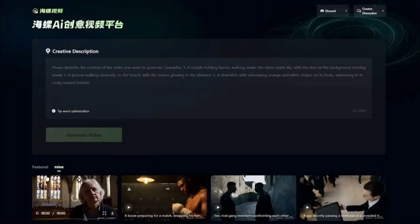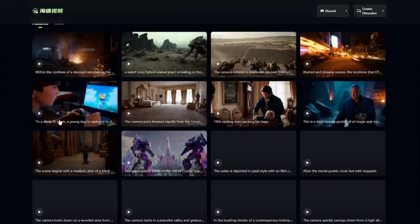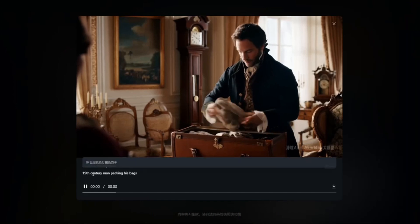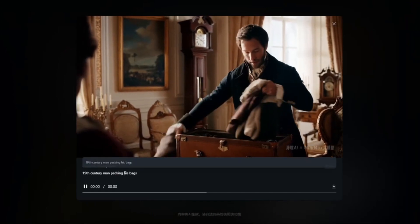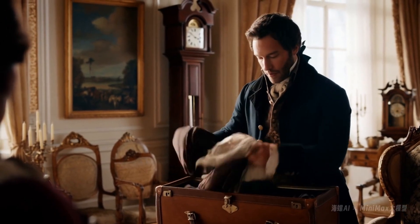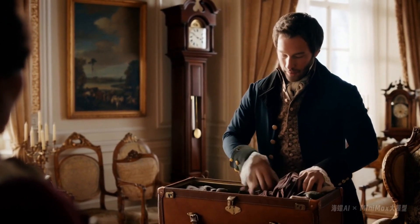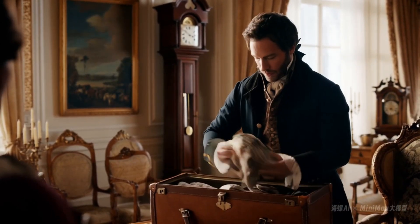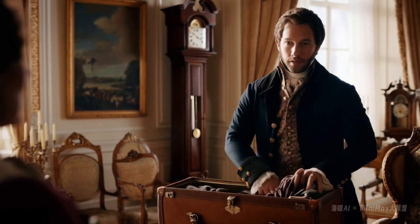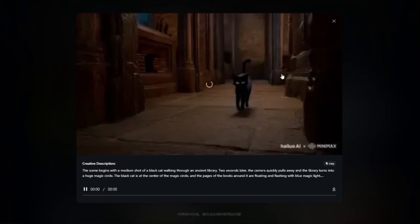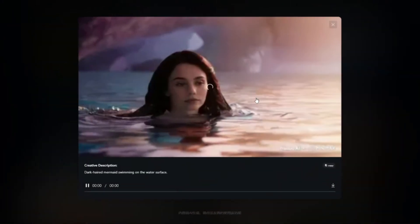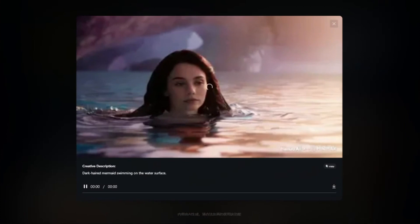On the page you can see some featured videos that the community has made. For example, there's a 19th century man packing his bags — this video looks really good with very consistent characters and natural movements. The specific quality about this tool is that it can create movie-style cinematic scenes with amazing camera motions that you don't see with any other AI tool.